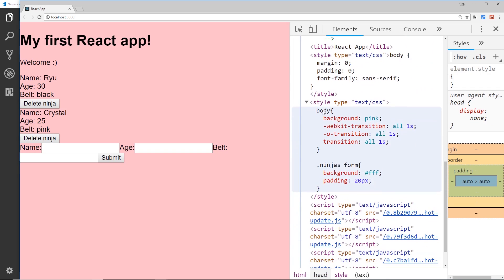Now if you look inside the body tag where we added that transition, we can see the transition, but also it's added any kind of vendor prefixes that we need for that. So that's pretty cool - it does that automatically.